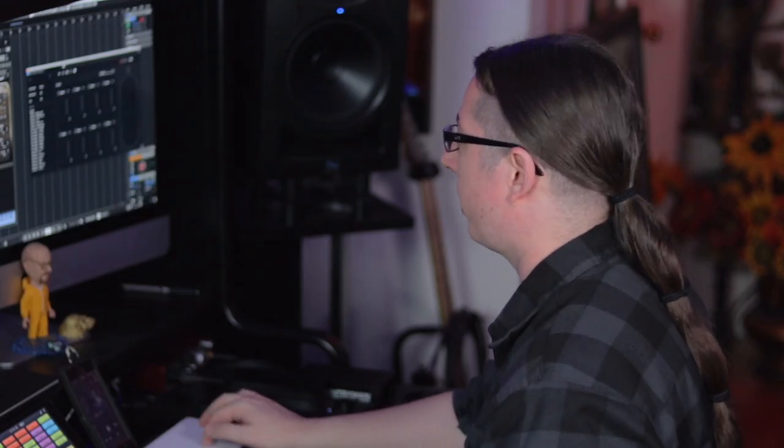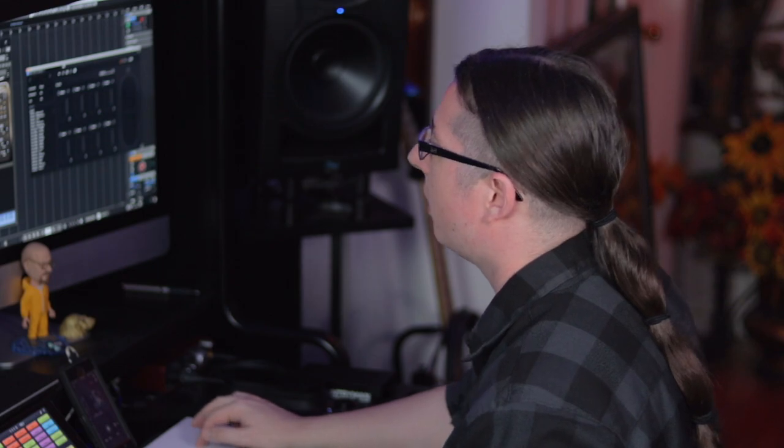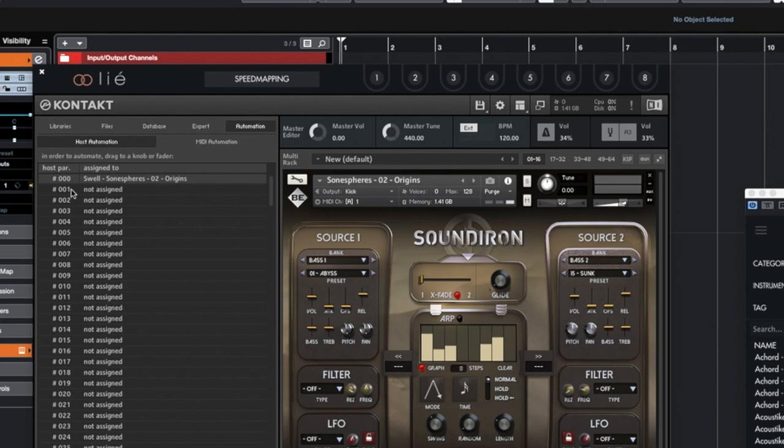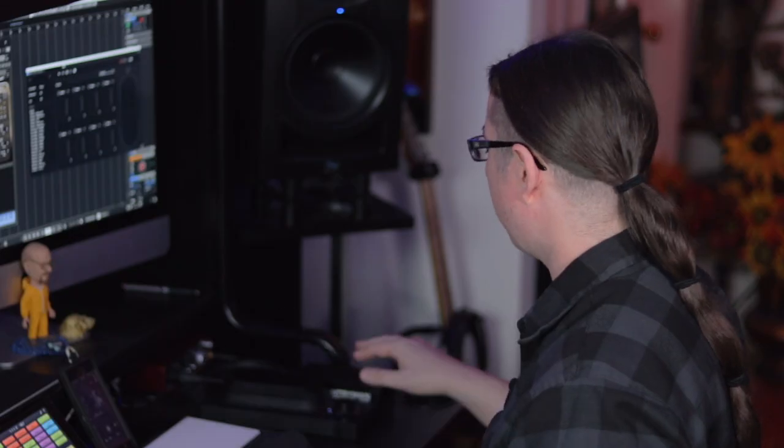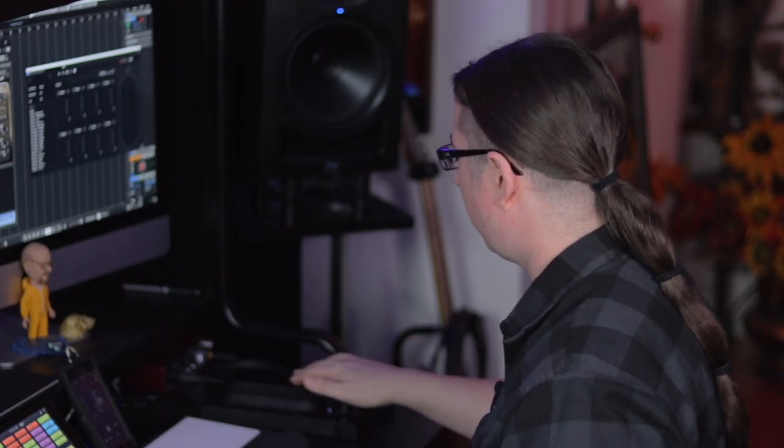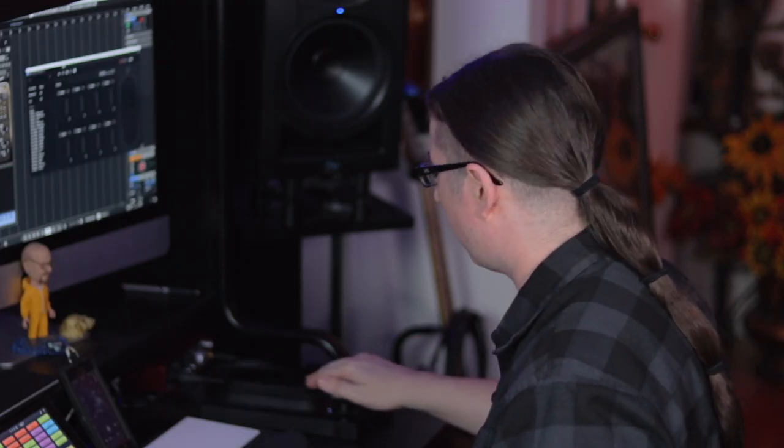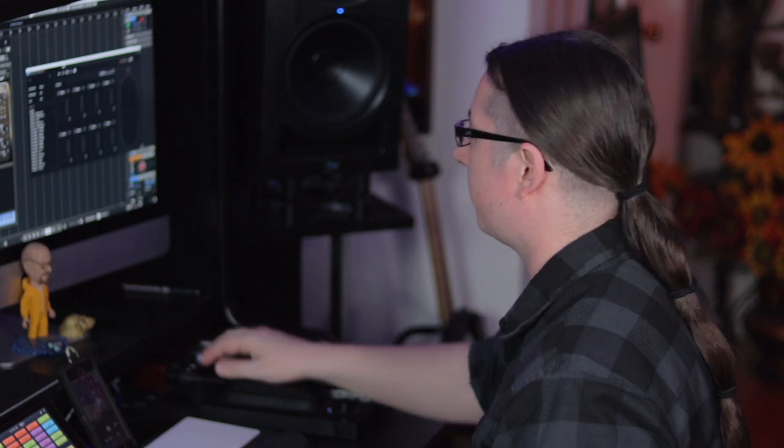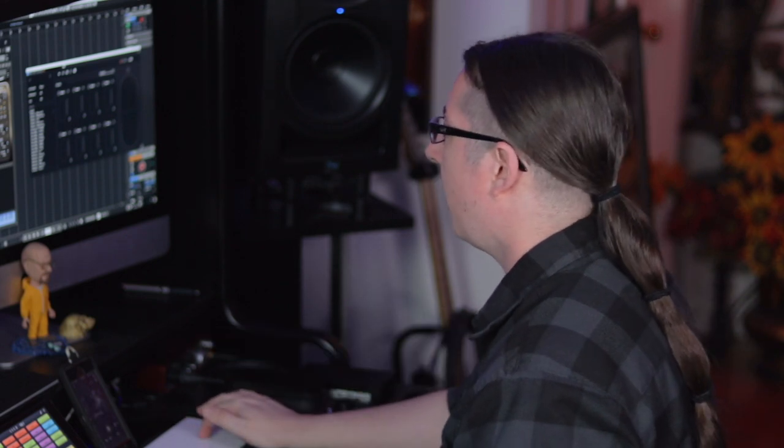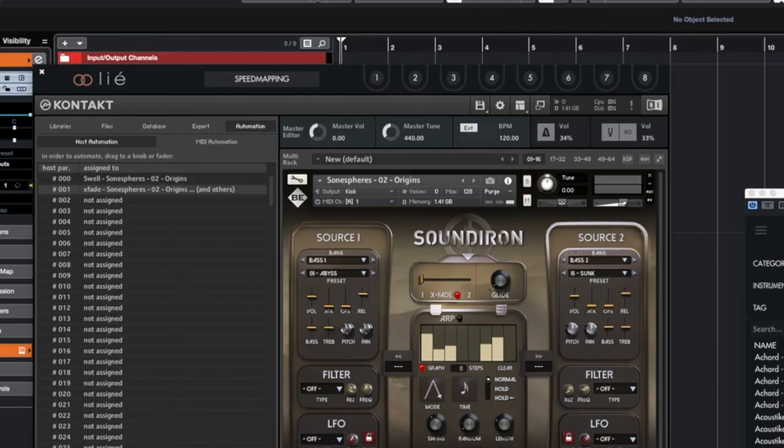Alright, so let's go ahead and start connecting some parameters to this. Over here let's assign this to volume. Then the next one we're going to assign to the crossfade and then that same one we're going to use it to control the volume of source 2. This is going to allow us to be able to go from source 1 to source 2 and be able to sort of swell into it.